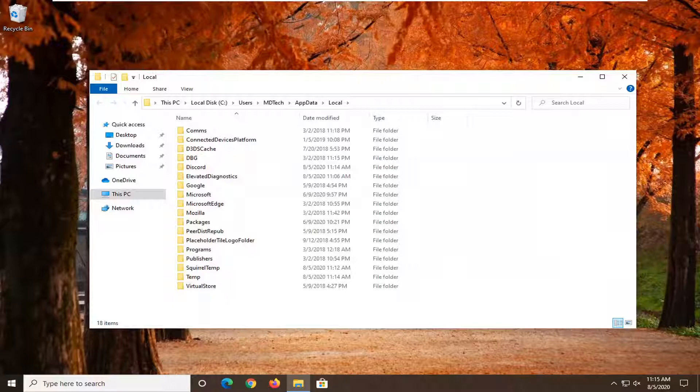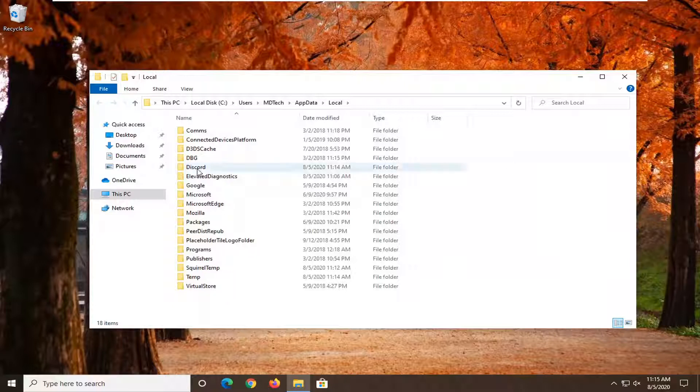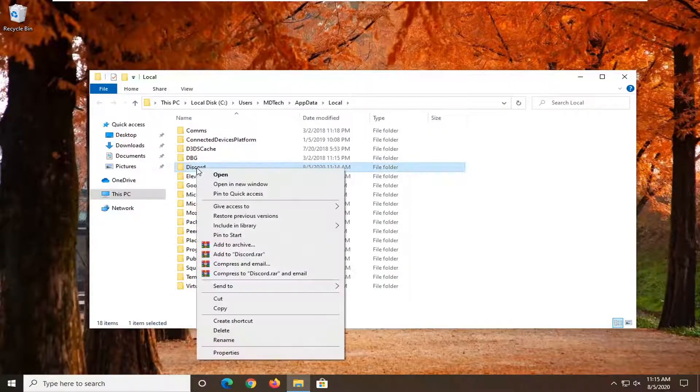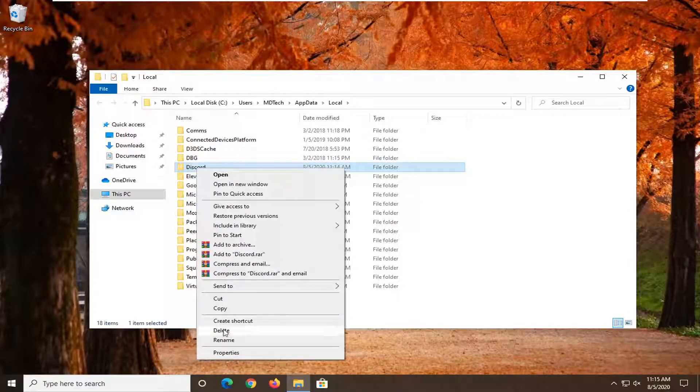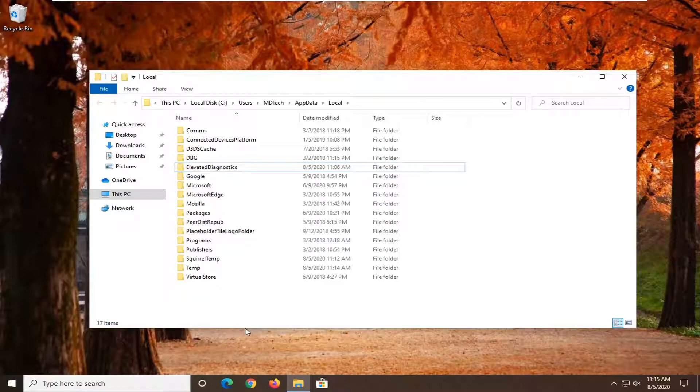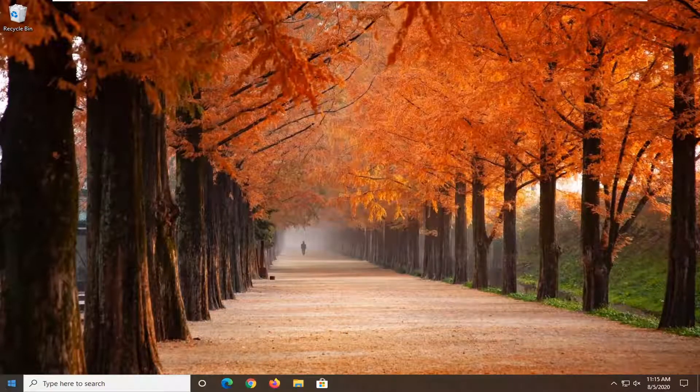And now again, there should be a Discord folder in here. Right click on it and select delete. Might take a moment to delete. Once you're done with that, close it there.